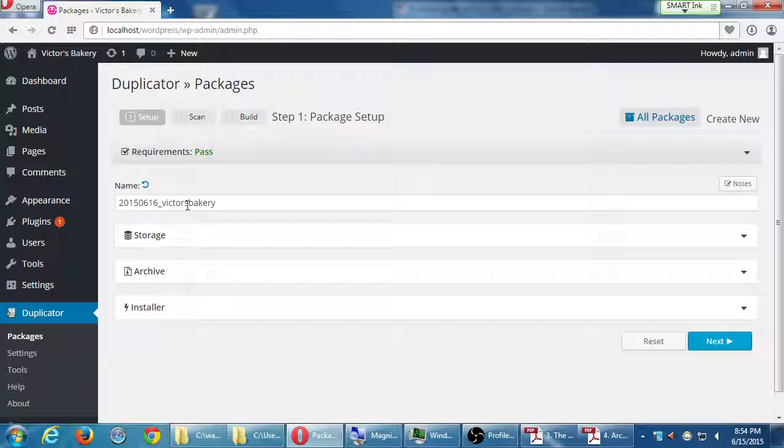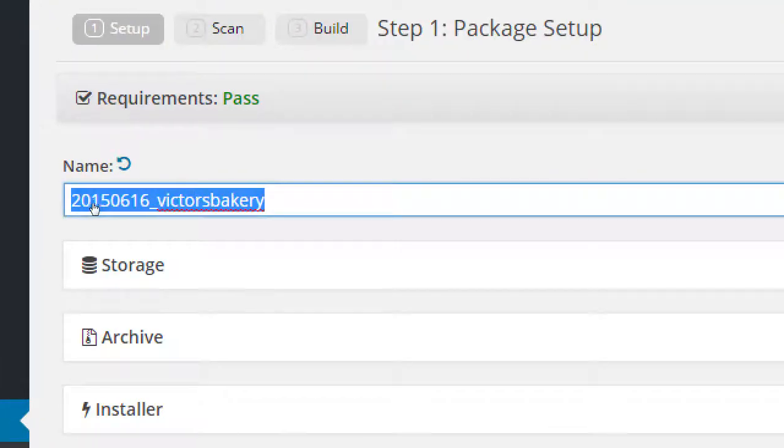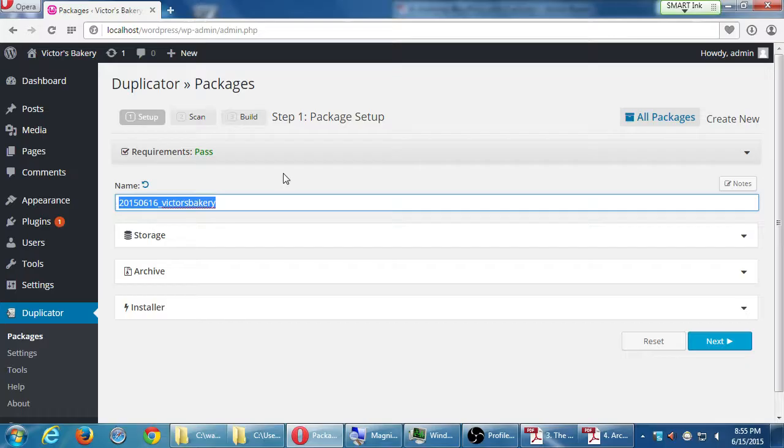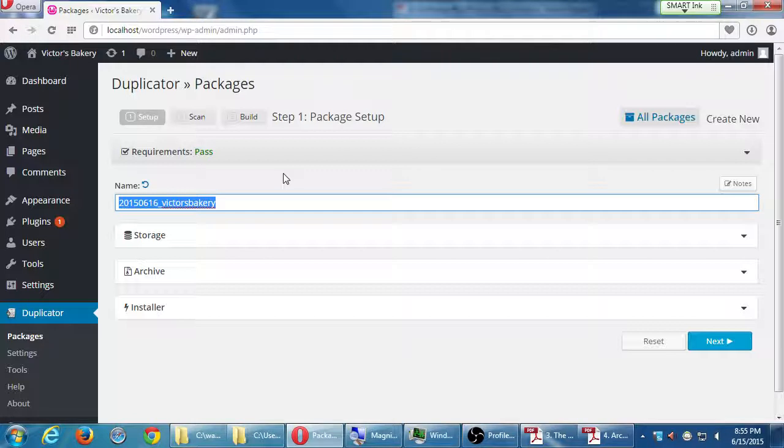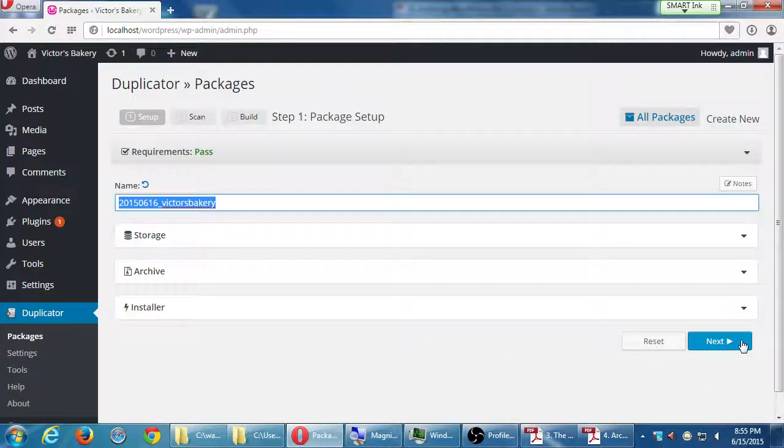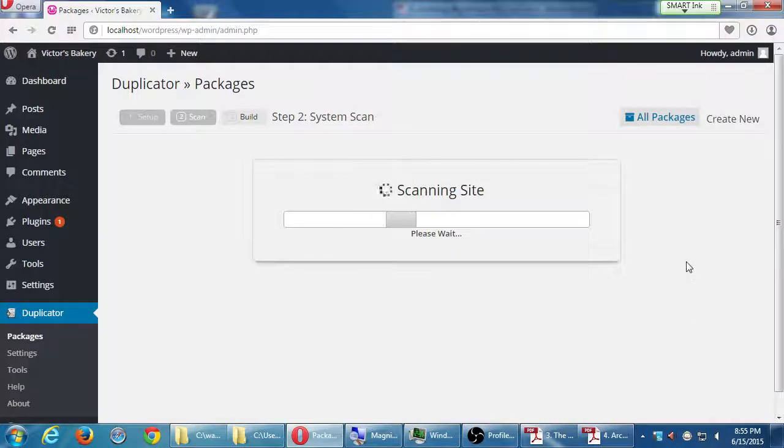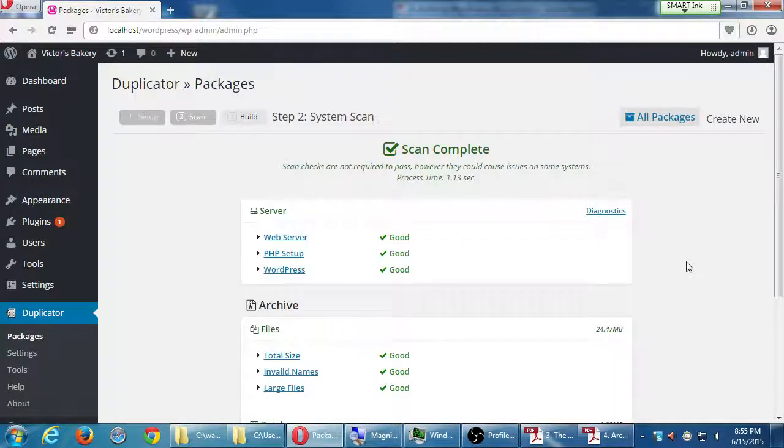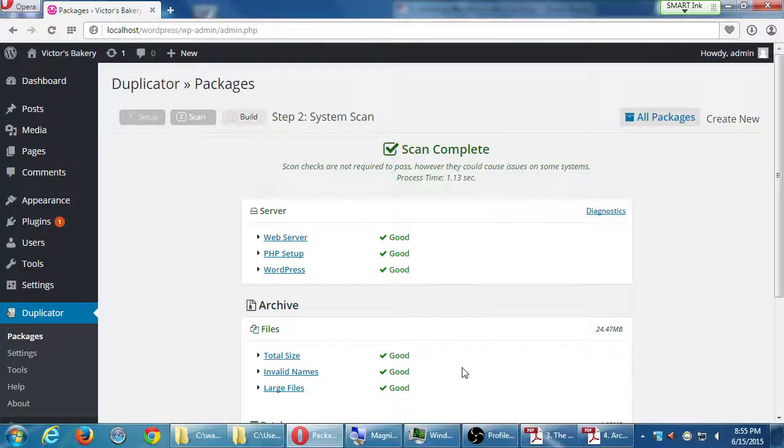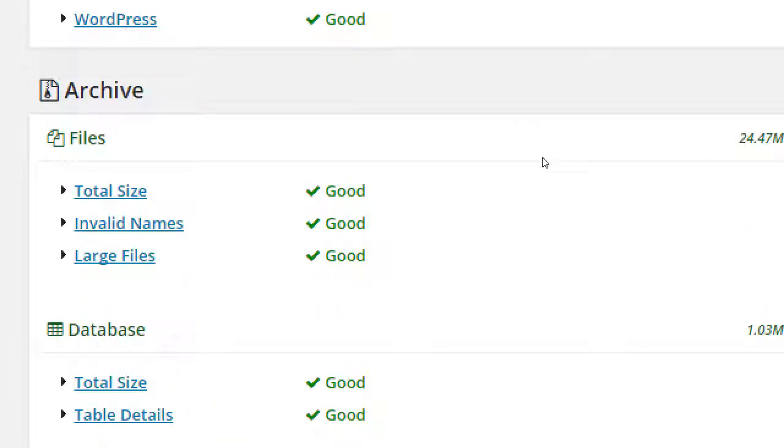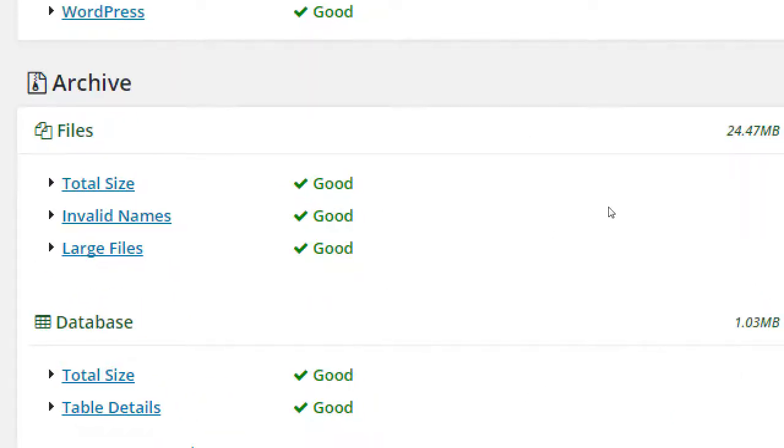This is going to create a file with that date, today's date, 2015-06-16 and the name of your site. You can change that if you want, but I usually keep that because it's got the date. If I create a copy tomorrow or next week or in a month, it'll have that day's date. So everything's good here. Let's click Next. It's going to do another scan. It says the server's good, PHP is good, etc.